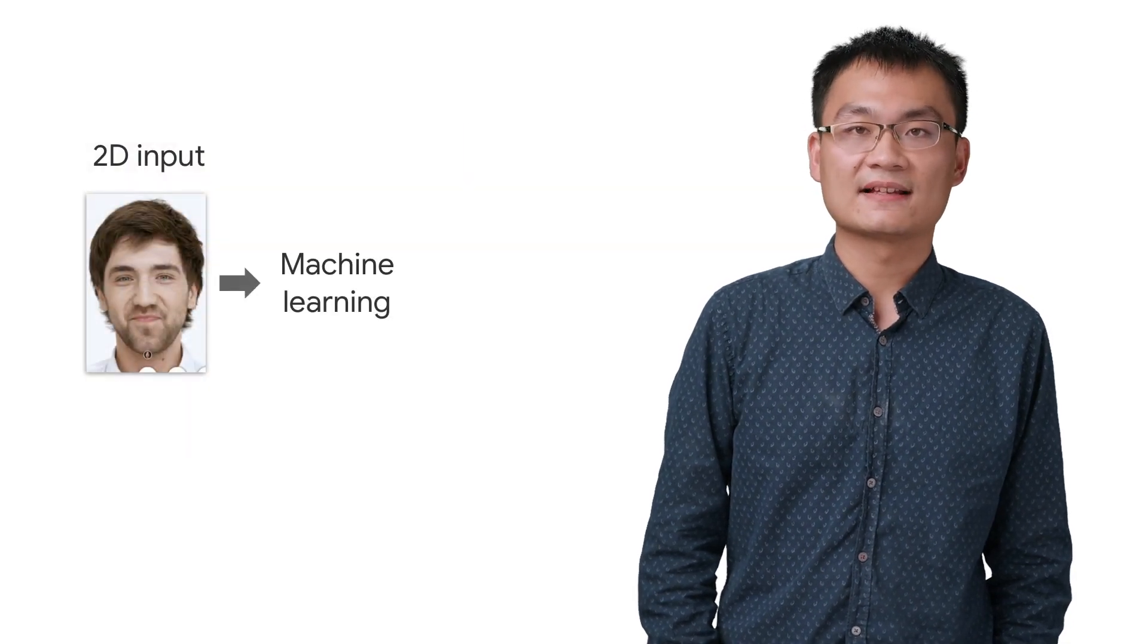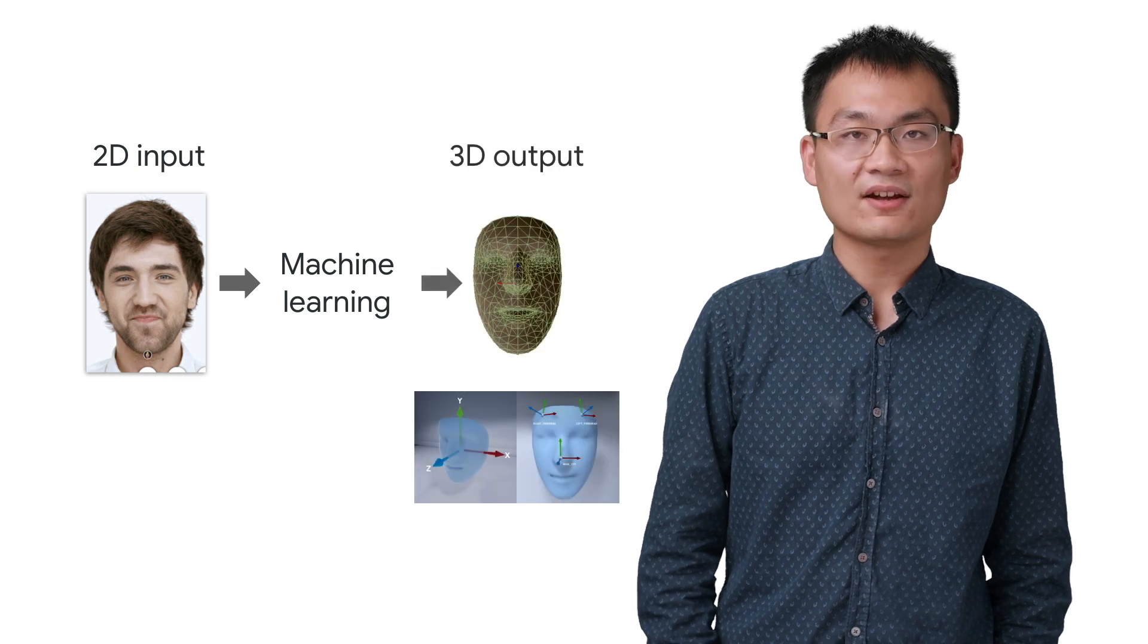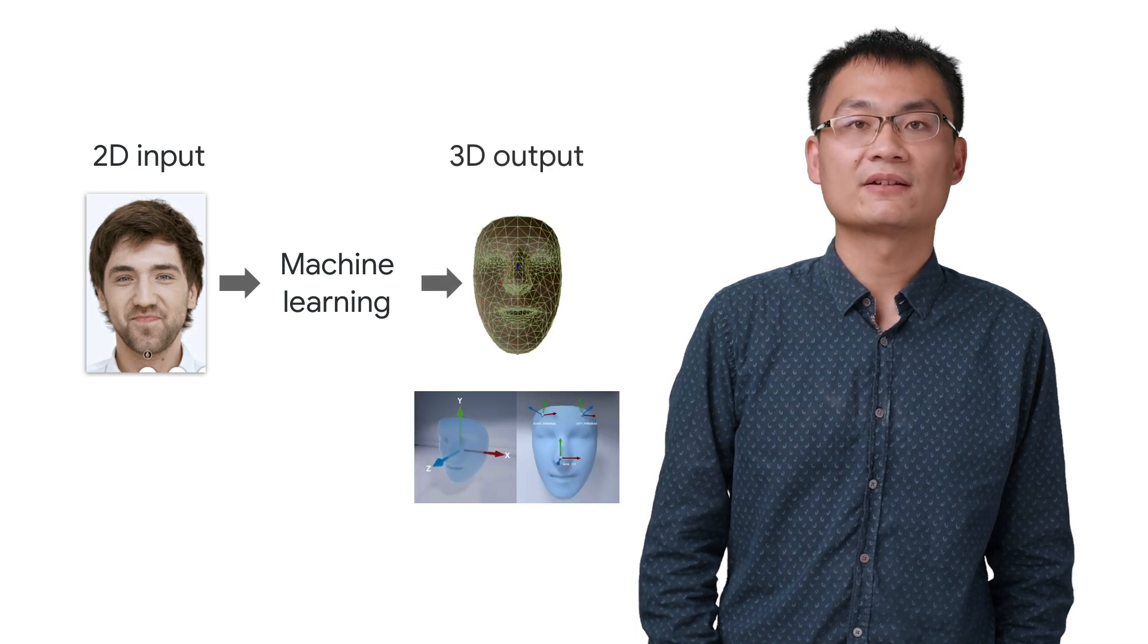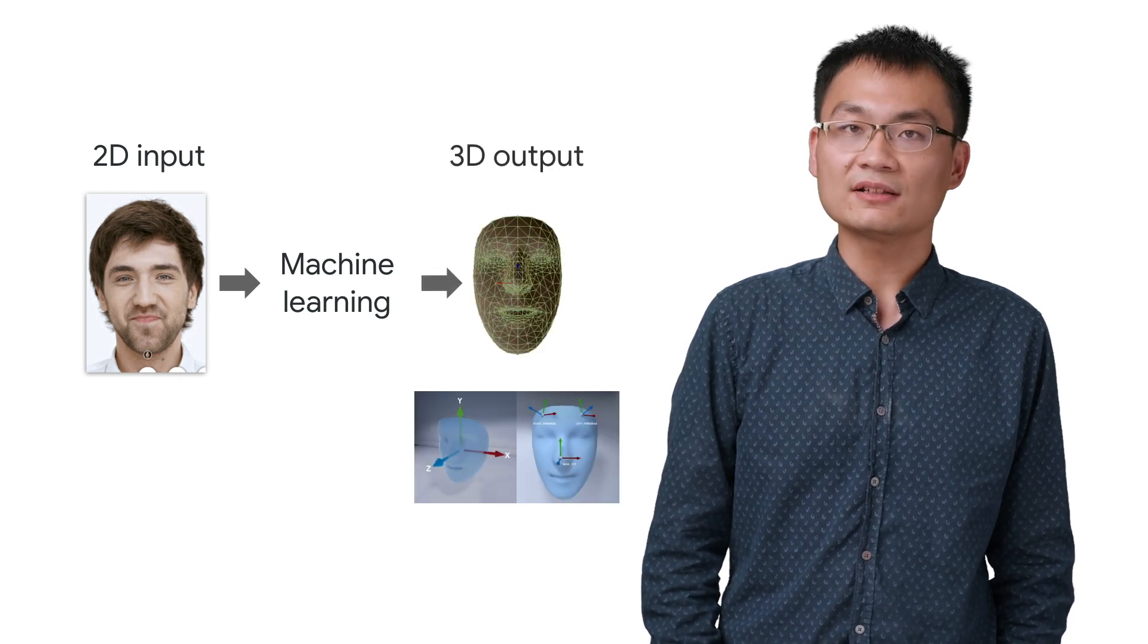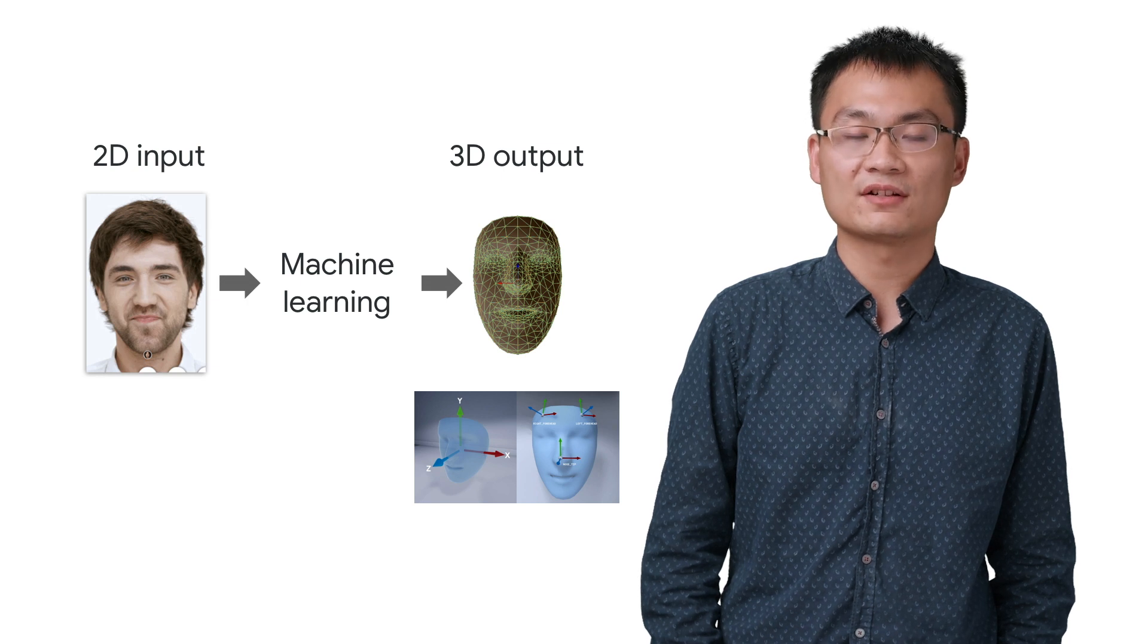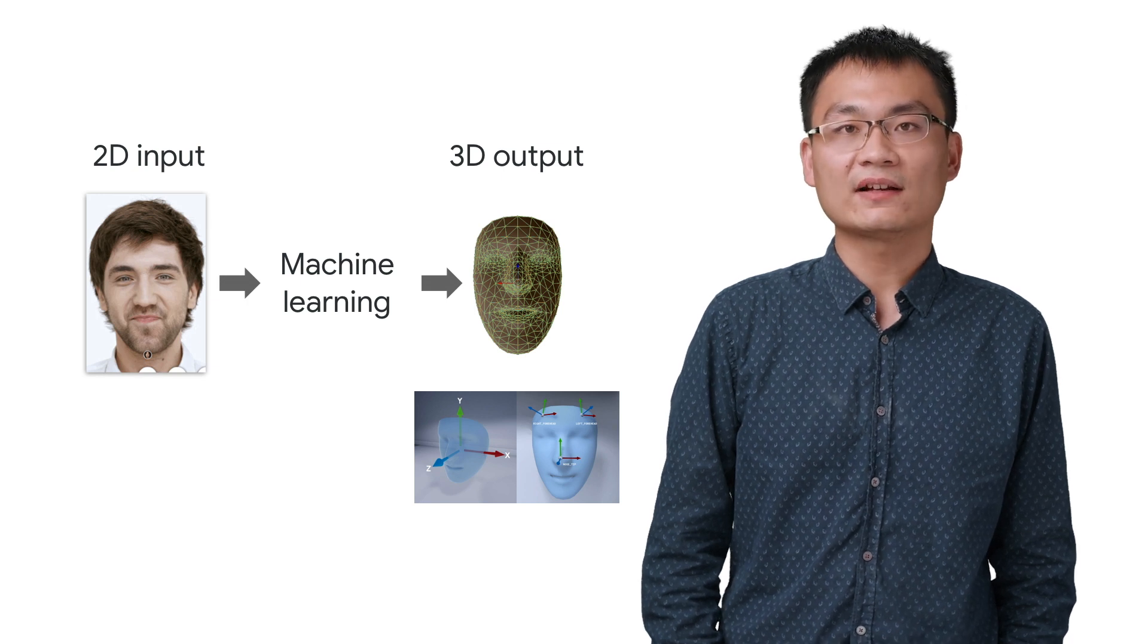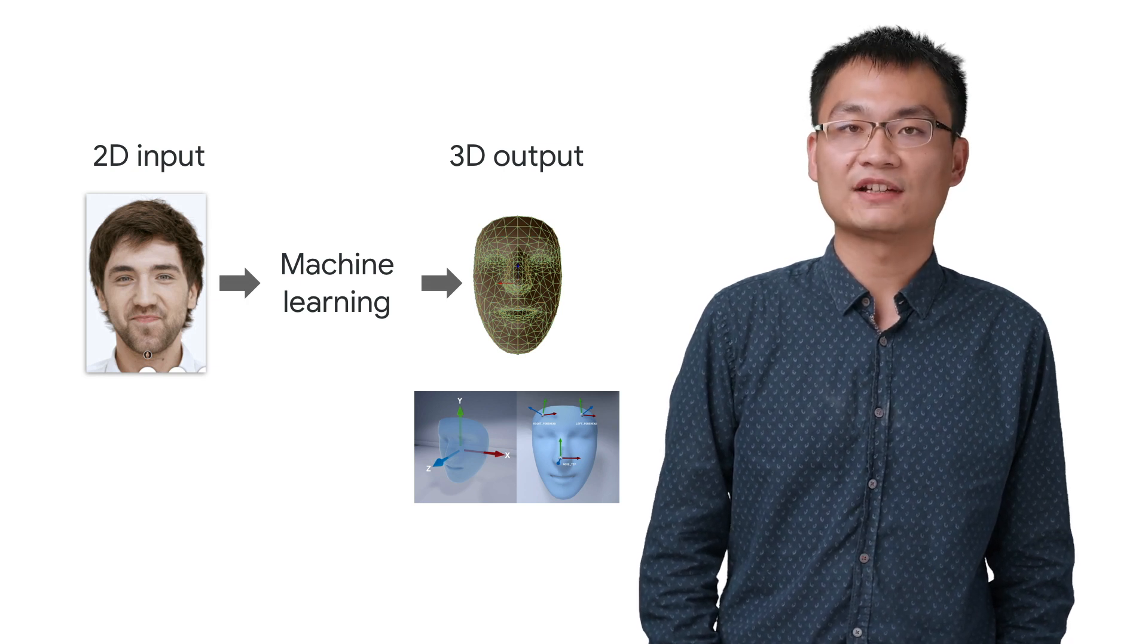Augmented Faces doesn't require special hardware, such as a depth sensor. Instead, it uses the phone's camera and machine learning to provide three pieces of information, in real time synchronized with the camera feed.